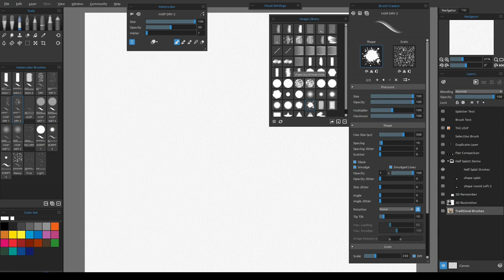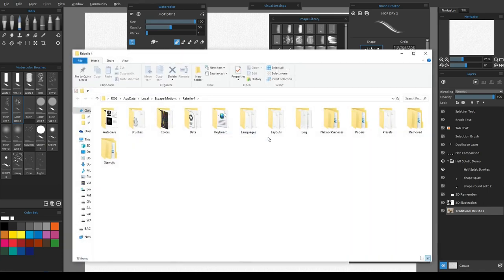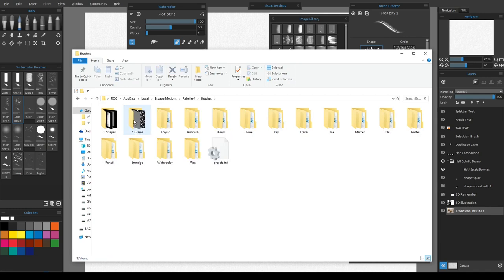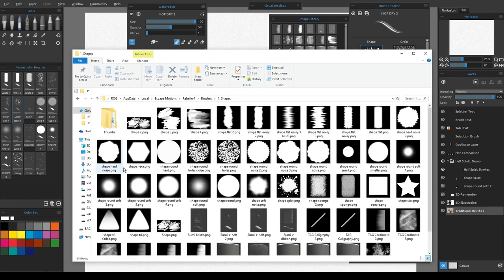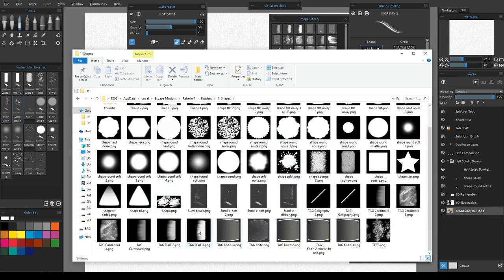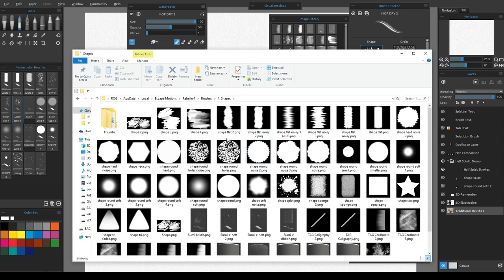If you want to access these images and copy and paste them as a starting point, go to Help and then Show Library Folders. From there, go to Brushes, then here are your Grains to experiment with, and here are all the Shapes, including some I designed myself. The best thing to do is copy them into a temporary folder so if you make mistakes you can delete those, but your originals will always be here.